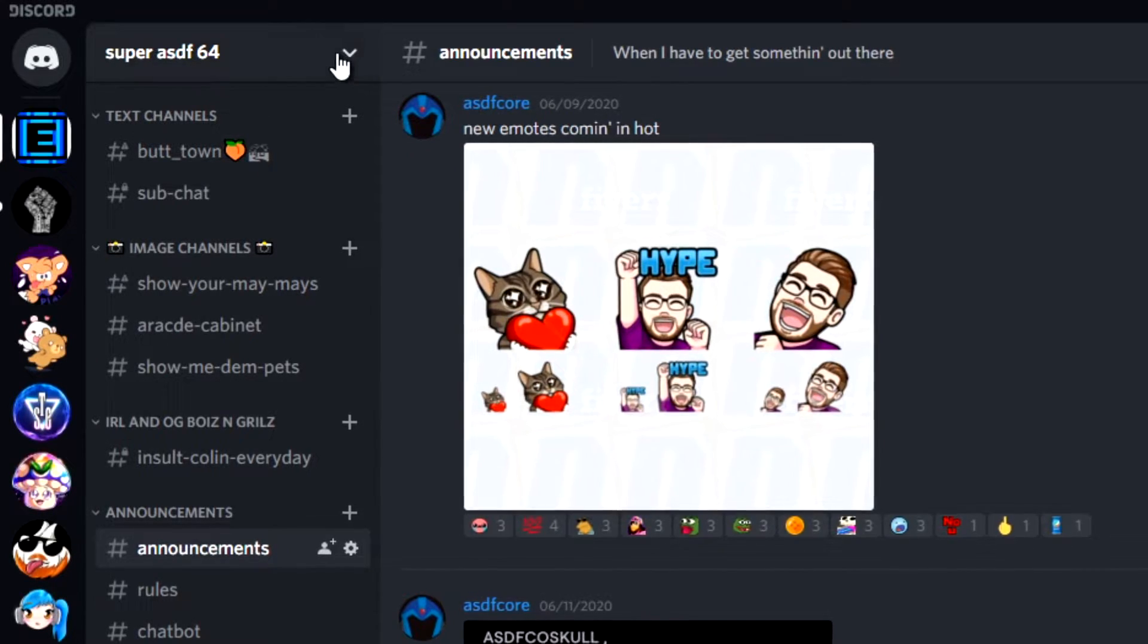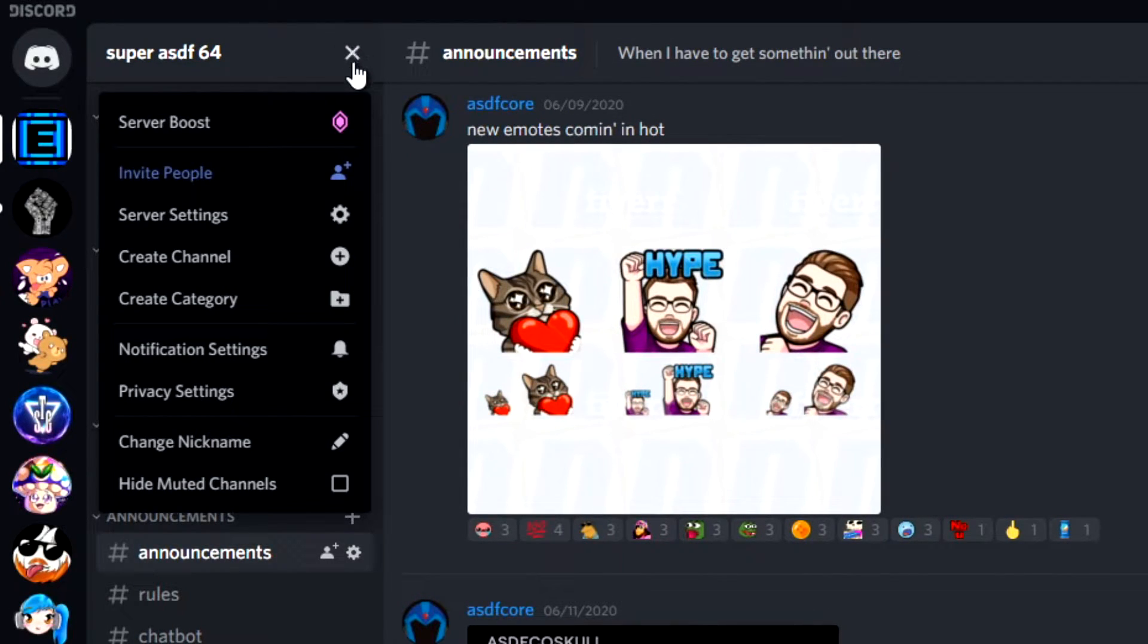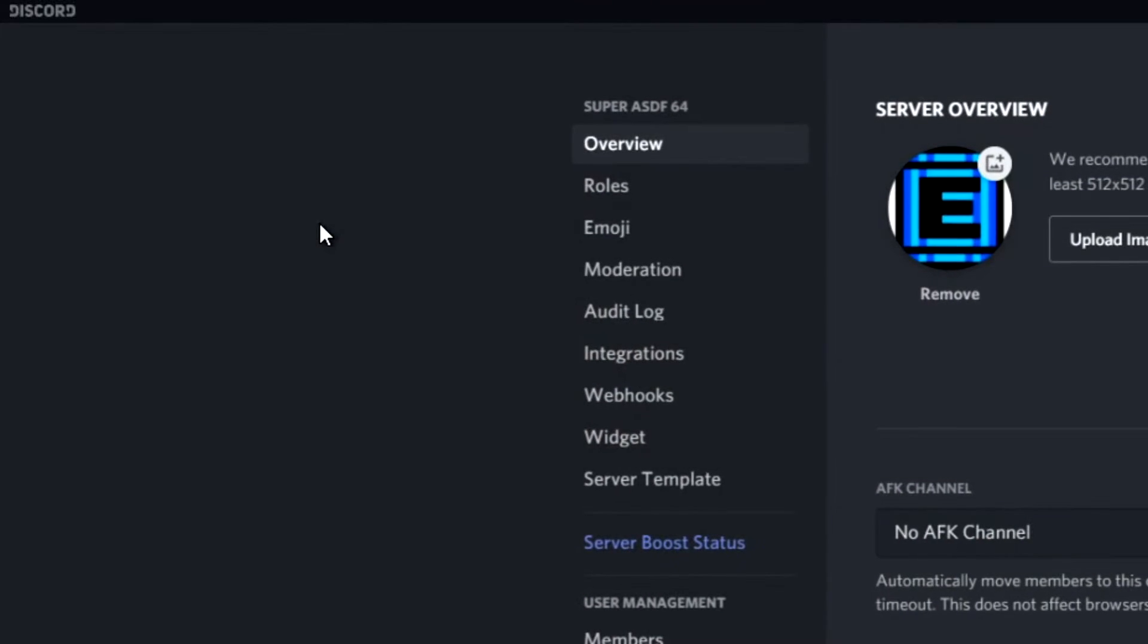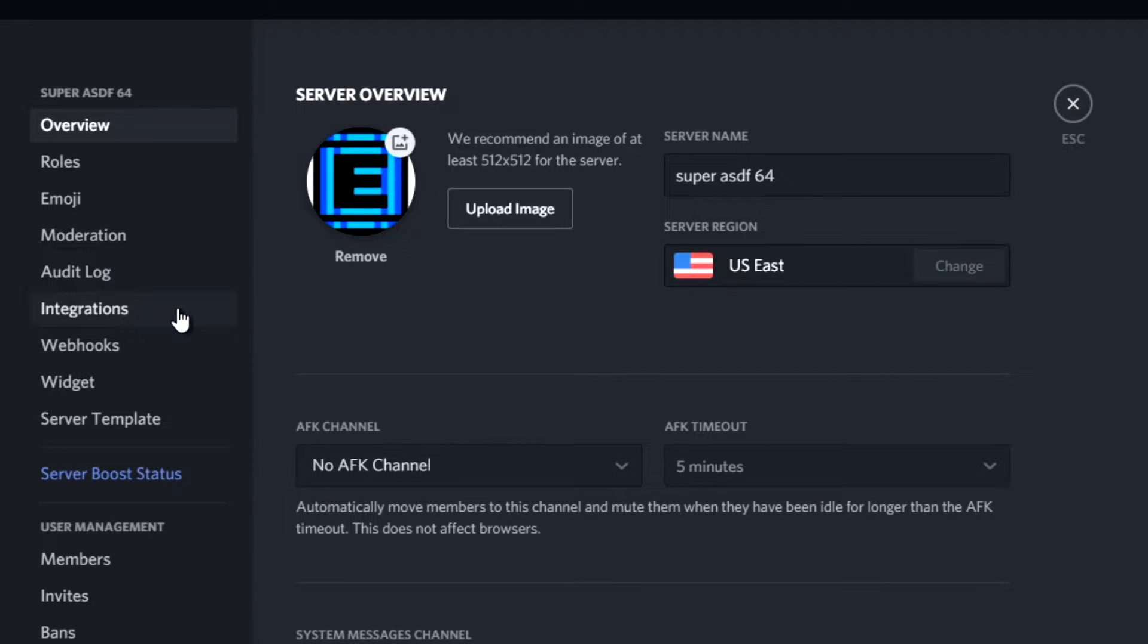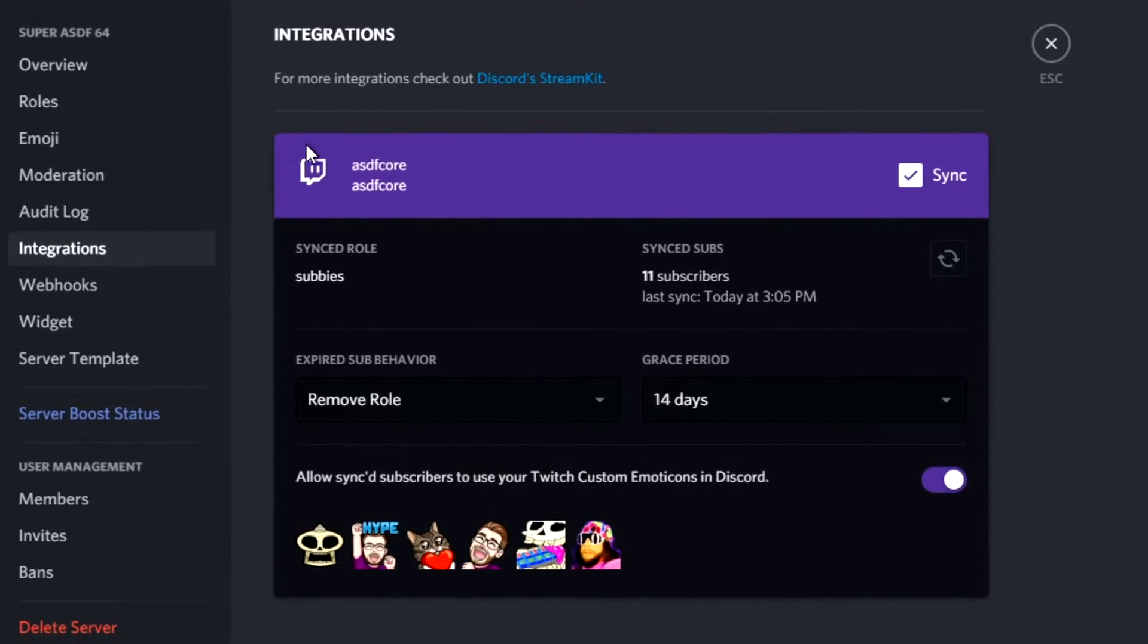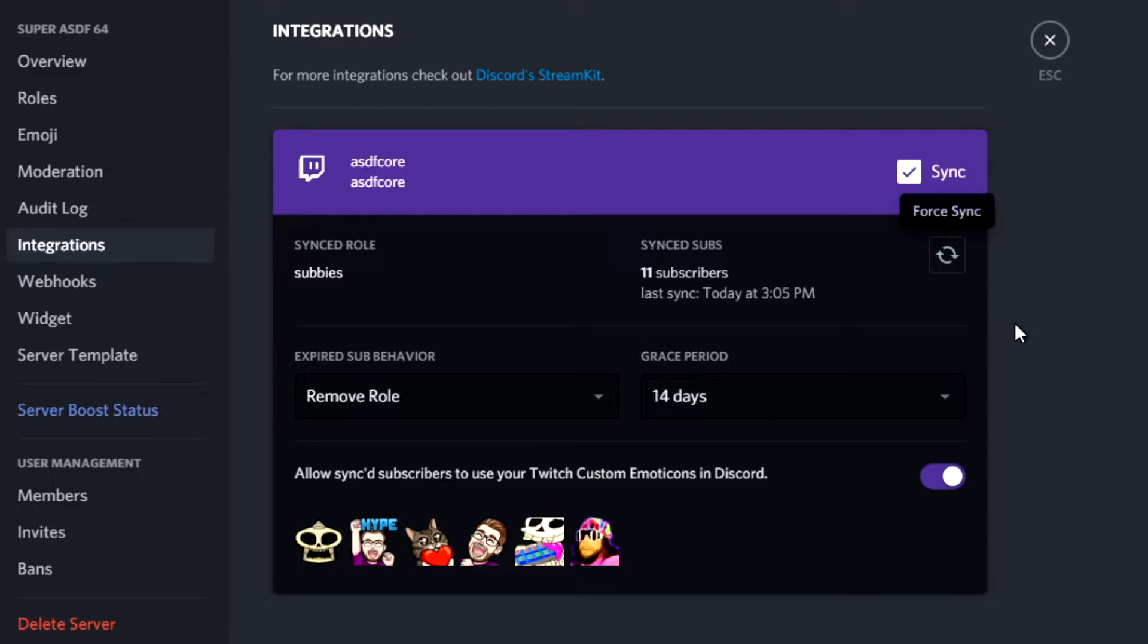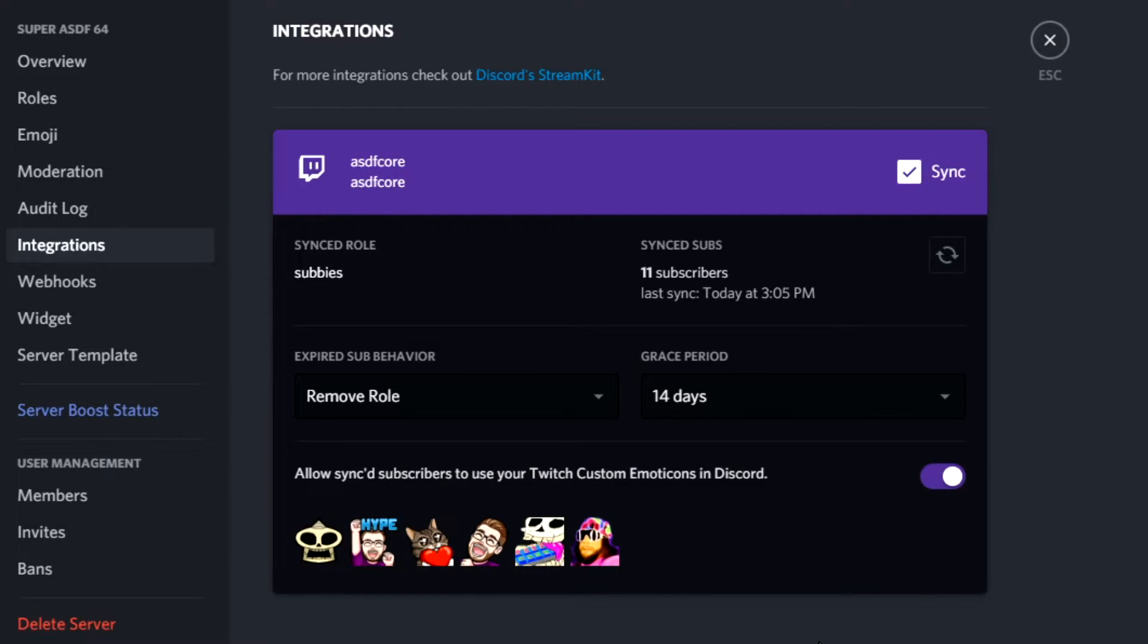Going back to Server Settings, you'll then want to go down to Integrations. Here, you will be presented with this screen. It should show up almost exactly like this, and if it has synced correctly, you'll see your emotes listed down at the bottom. Make sure that you check the Sync checkbox, and allow synced subscribers to use your Twitch emotes.